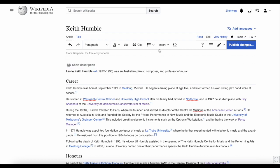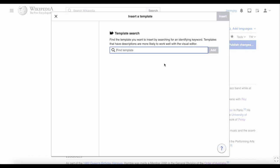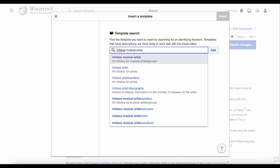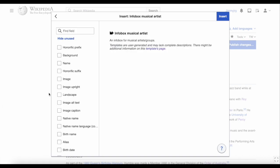Click on Insert and then click Templates. A box should pop up. Type "infobox" and then we need to decide what type of infobox you want to use. There's the general infobox person, but we can be more specific. Because this Wikipedia page is about a musician, type "infobox musical artist". Click on the correct link and this box should pop up.